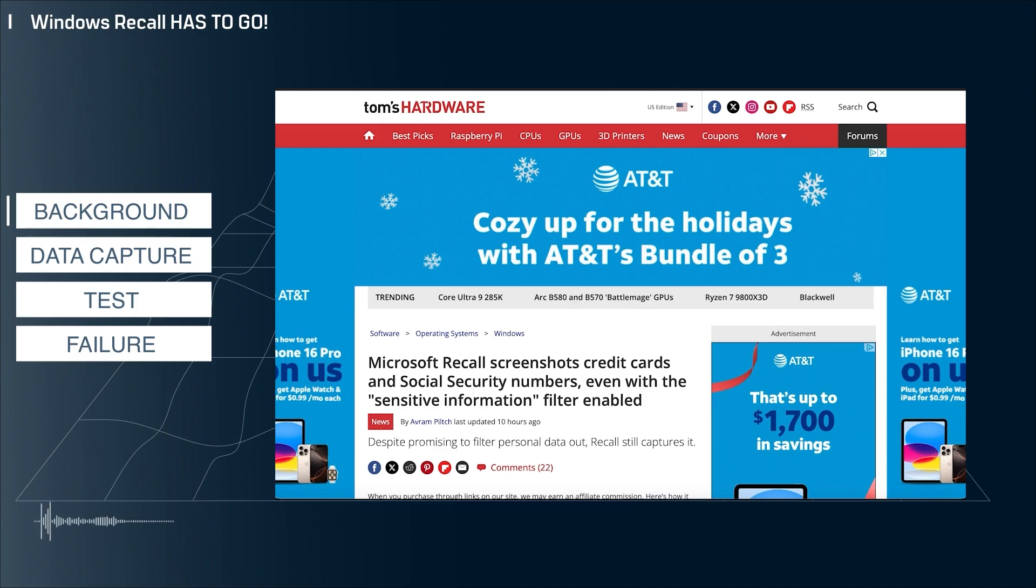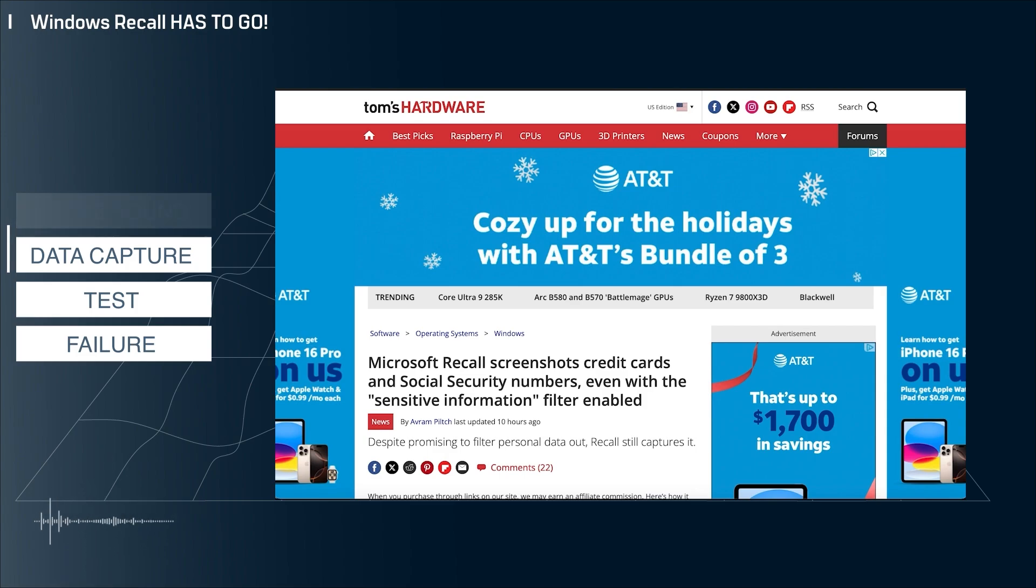Microsoft promised that Recall would not capture sensitive information like credit card numbers, and it seems that Recall can't even get that right.